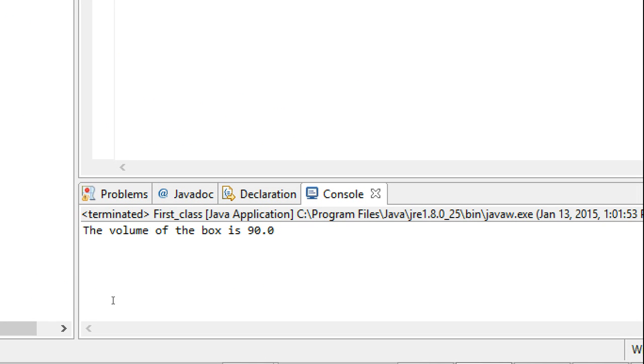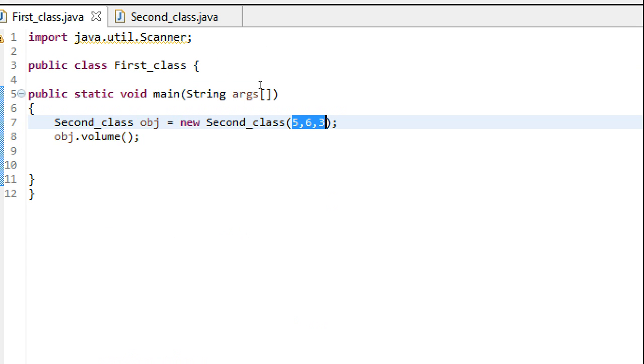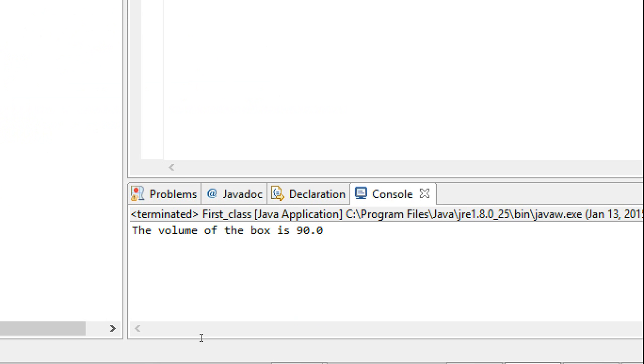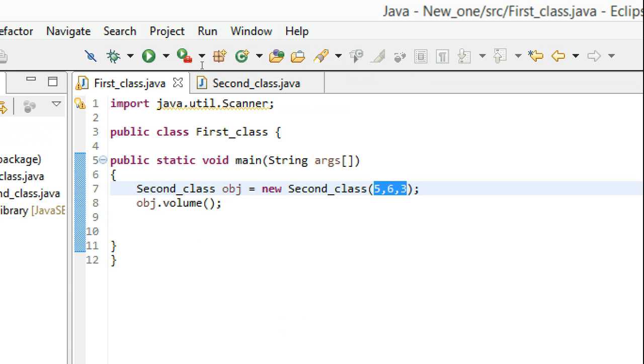The volume of my box is 90. Since height is 5, length is 6, and width is 3, 5 times 6 is 30, 30 times 3 is 90. So this is how it works—this is how parameterized constructors work and this is how the 'this' keyword works.